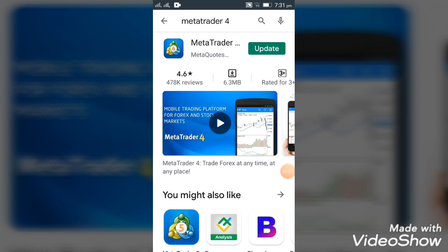Hello everyone, my name is Kirk Forex, and I'm going to talk to you about the MetaTrader Mobile.